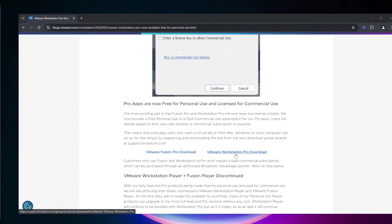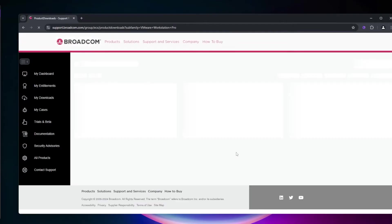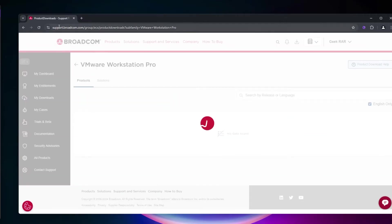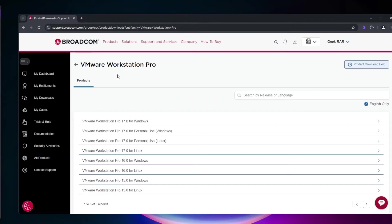Click on the download link, which will redirect you to the Broadcom website. You'll need to create an account and sign in to Broadcom in order to access the download page.